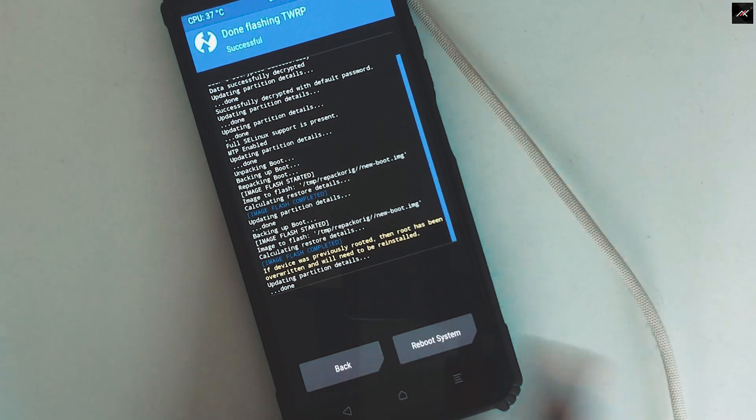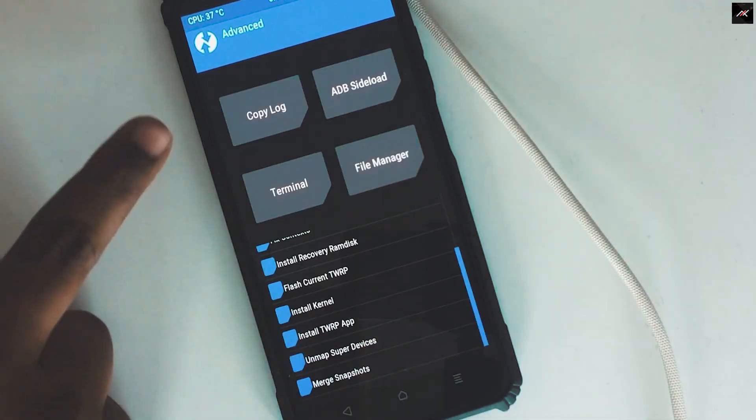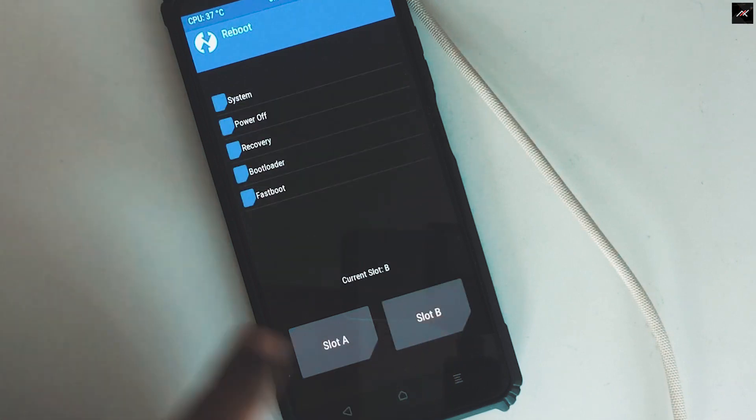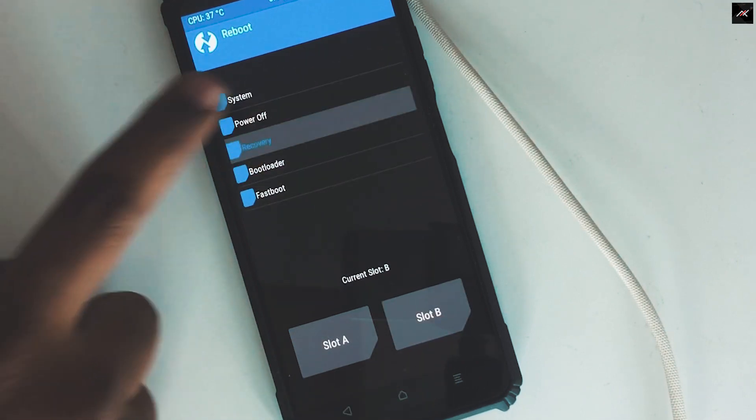Once it is installed, go to reboot and then reboot to recovery. This will save the TWRP and boot it to that, which also confirms it has been installed successfully.